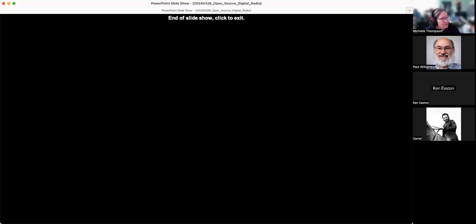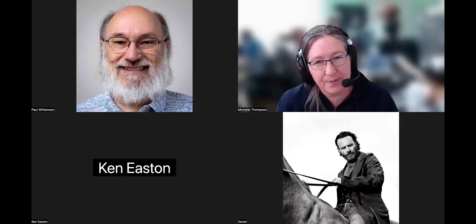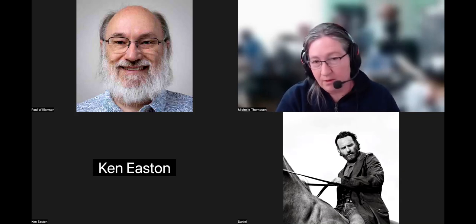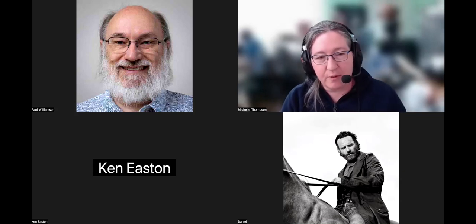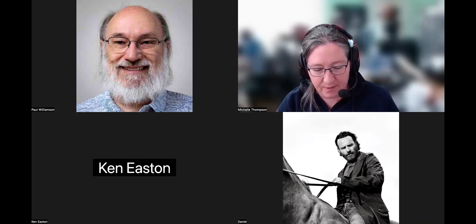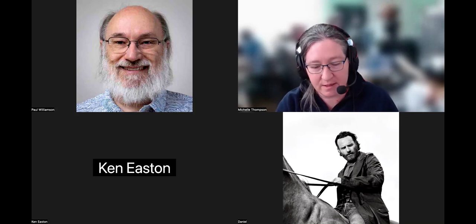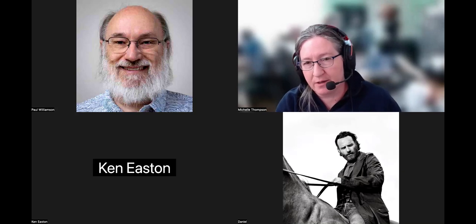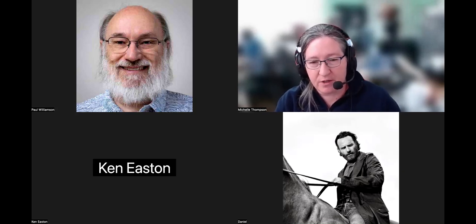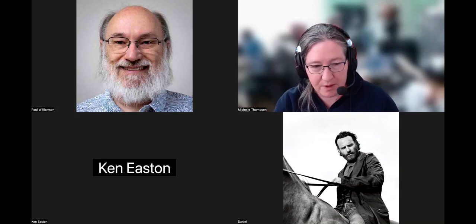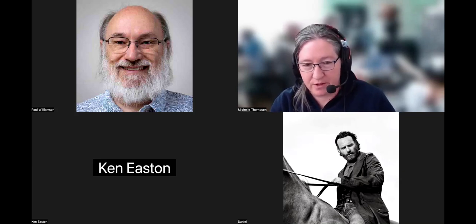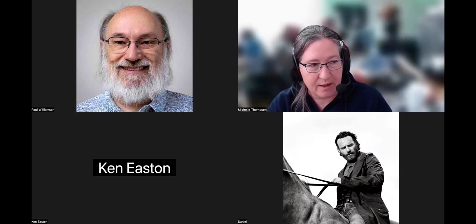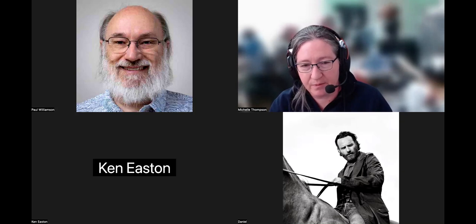That's the presentation. I'll stop sharing and answer questions. I'd really like to hear from everybody — their level of familiarity with this, what they'd like to talk about next, and any feedback or directions to go in. I'd like to invite Daniel to tell us where you're from, how you found out about the meetup, and what you think.